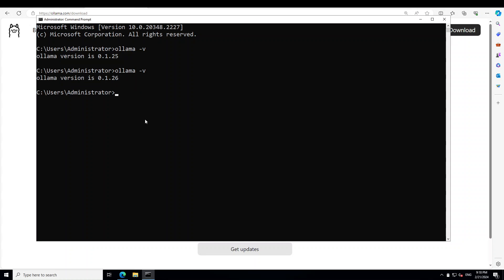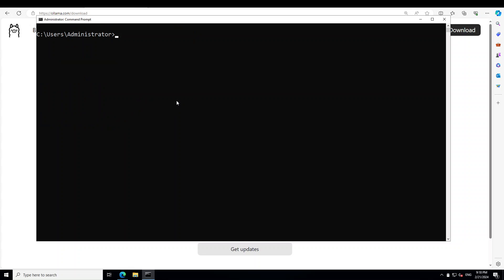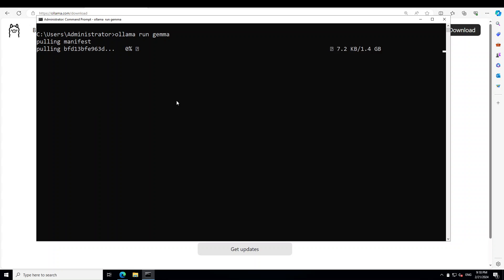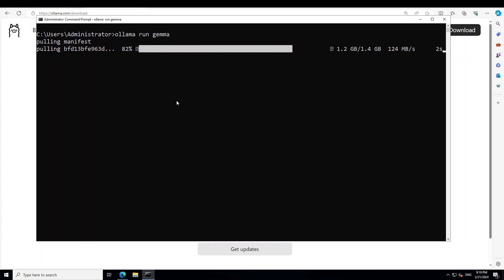No need to reload — you can see it has upgraded to version 1.26. Now let me clear my screen. In order to run the Gemma model with Ollama, all we need to do is type 'ollama run gemma'. This is going to download, install, and then run the Gemma model on your local system. You can see the size is 1.4 GB. I believe they are using a quantized version. Let's wait for it to finish — it should not take too long.